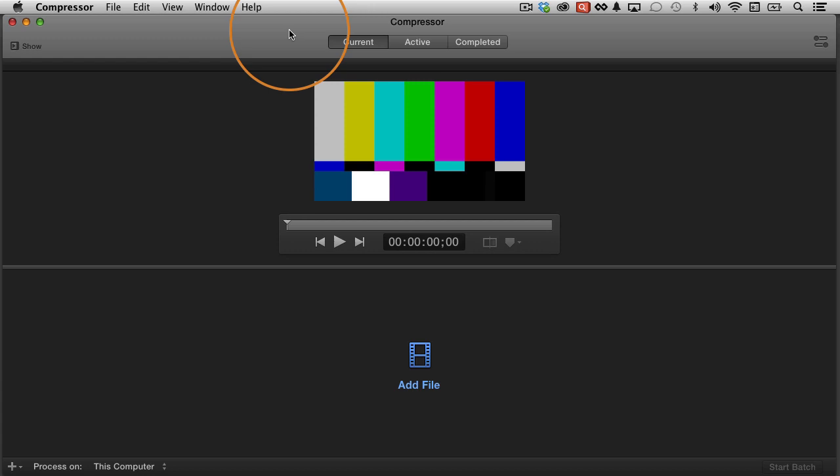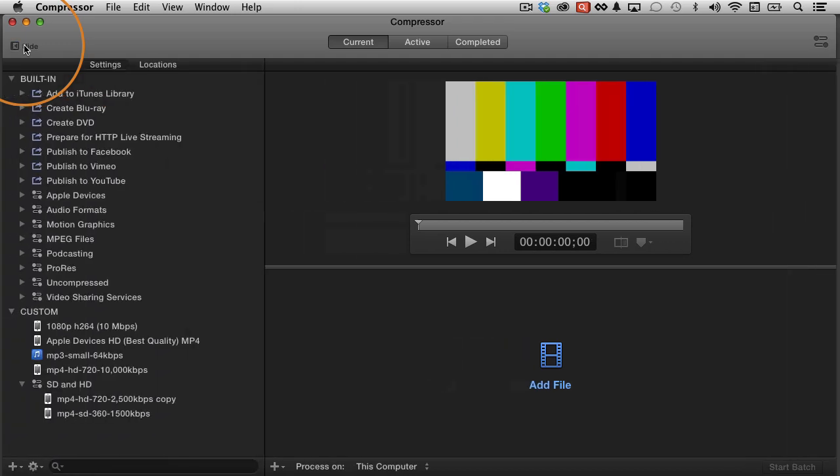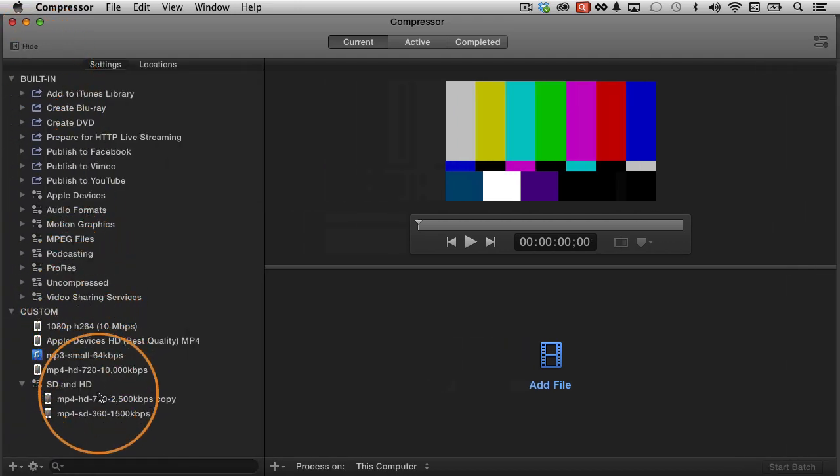I'll show you what I mean. Okay, so to demonstrate this, let's go to show, and I have some different custom settings I've created here.